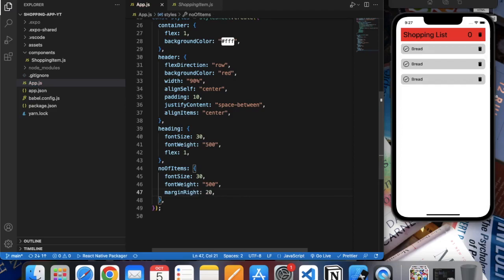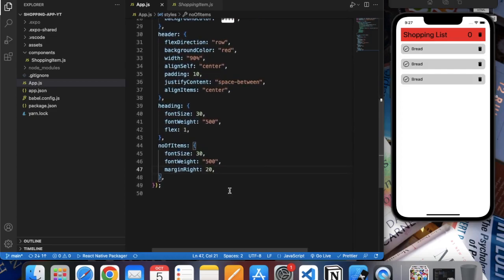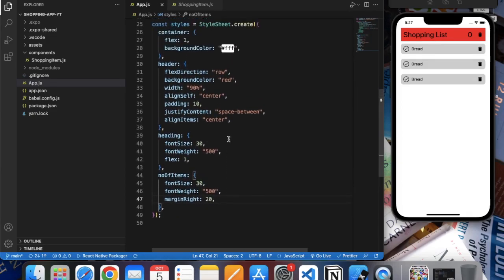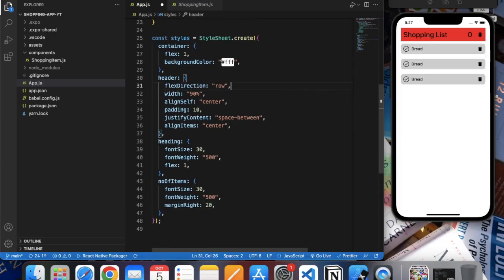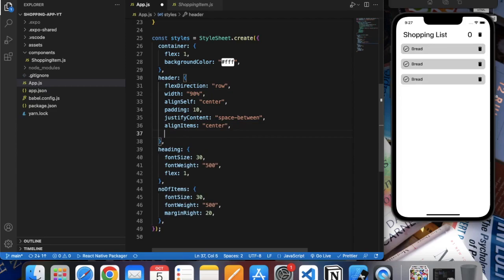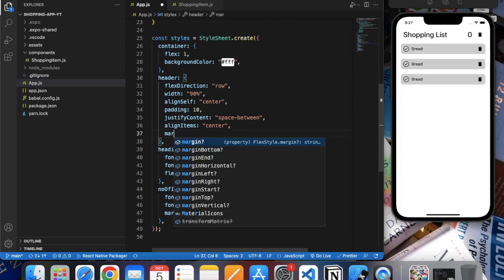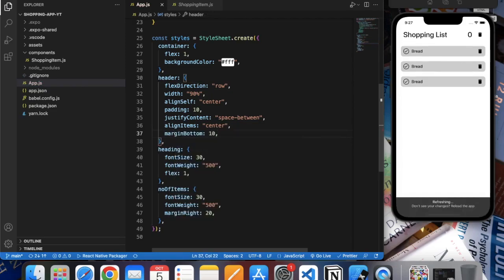Let's delete the background color. In header let's apply margin bottom, 10. It's better.